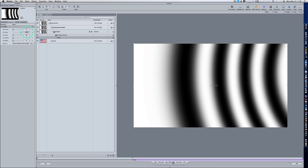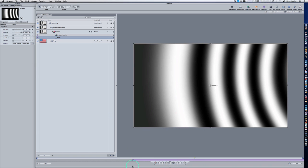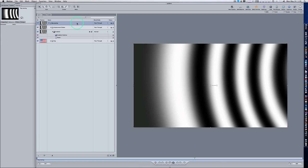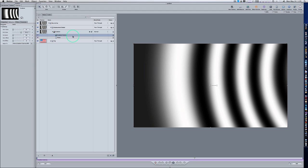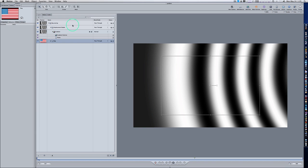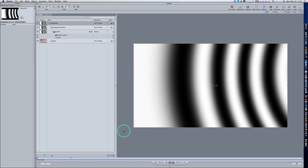If we press play we're going to see a series of rings. I started this project not on frame one, so I'm going to take everything back to frame one. Make sure everything's on frame one so we can start there. Now if I go back to frame one and push play, you can see we have a series of concentric rings animating.